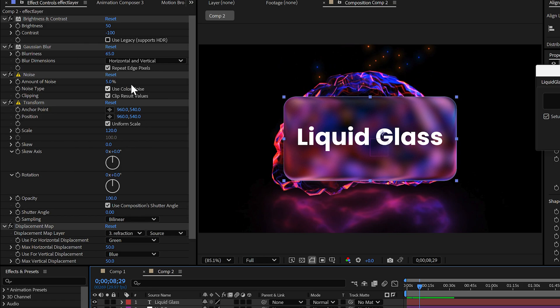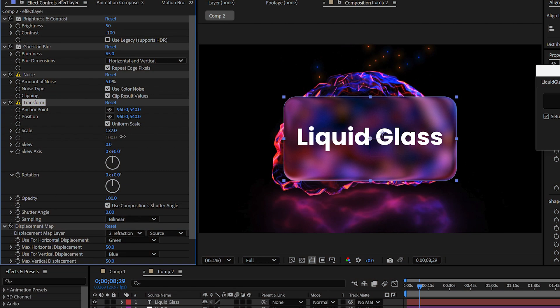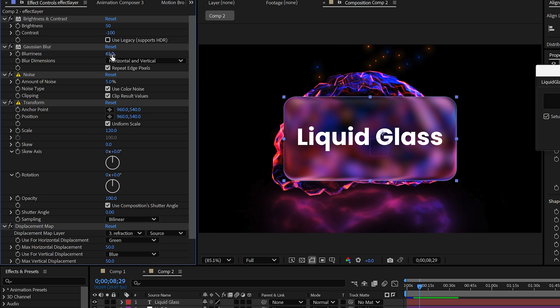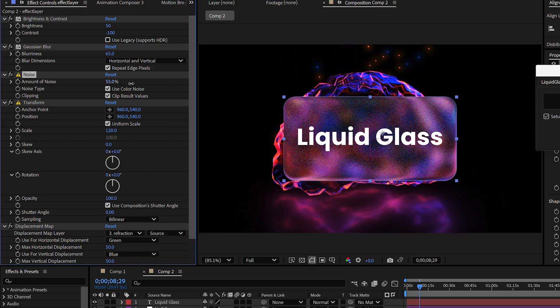Of course, you can tweak the look. Inside the effect layer, play with the parameters. Increase the scale, adjust the brightness, or add more noise. This lets you craft the exact style you're going for.